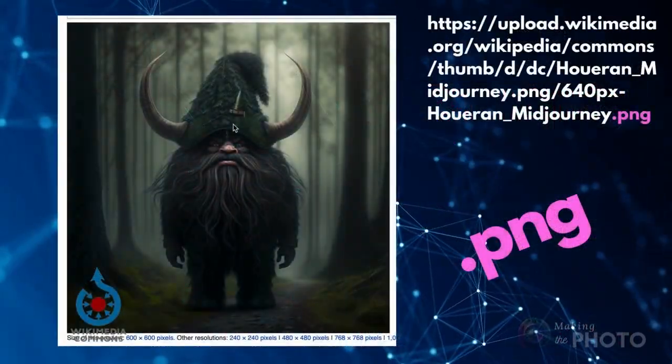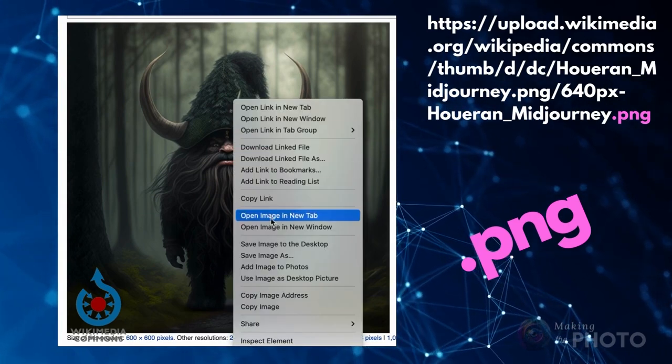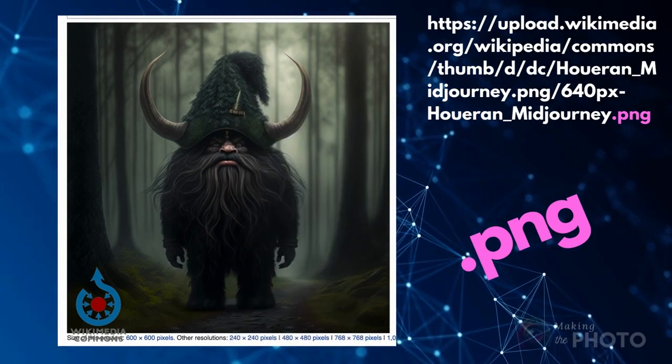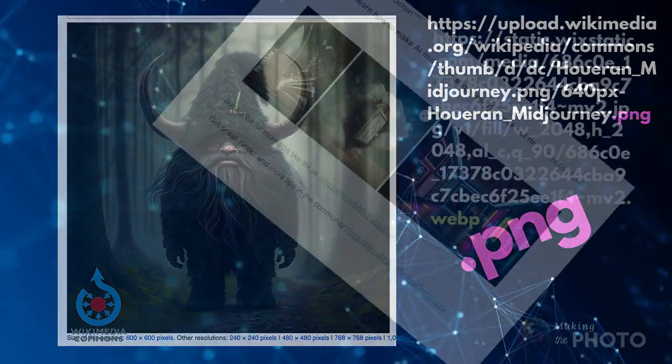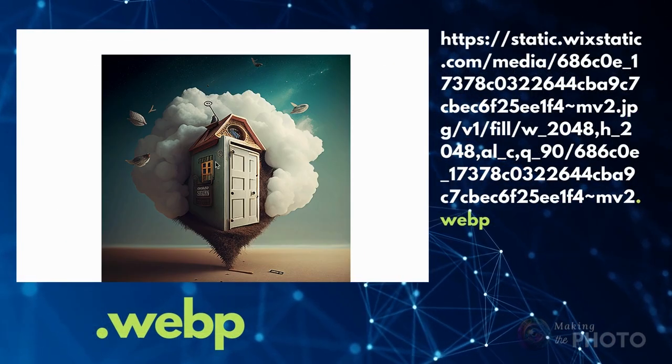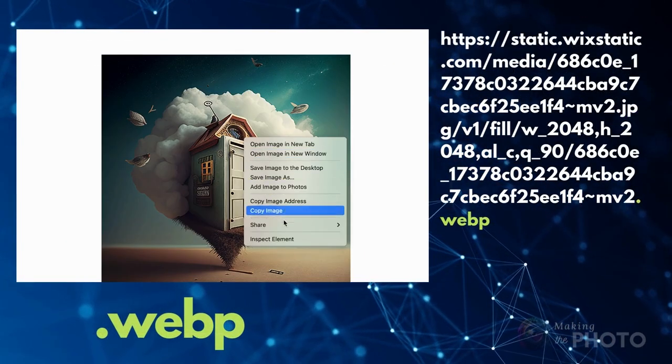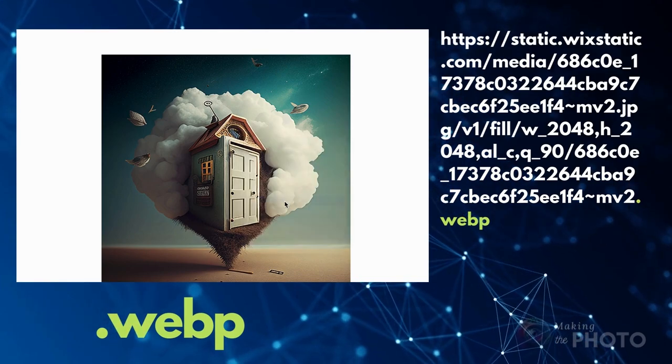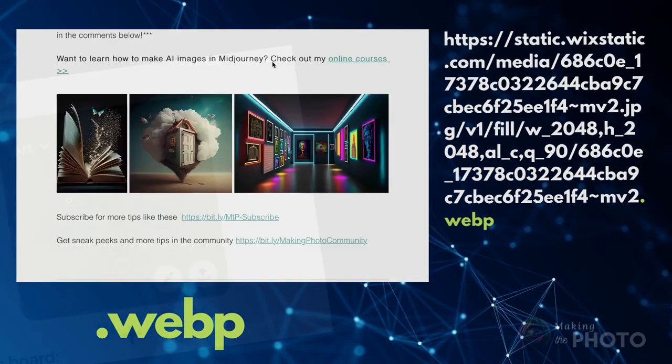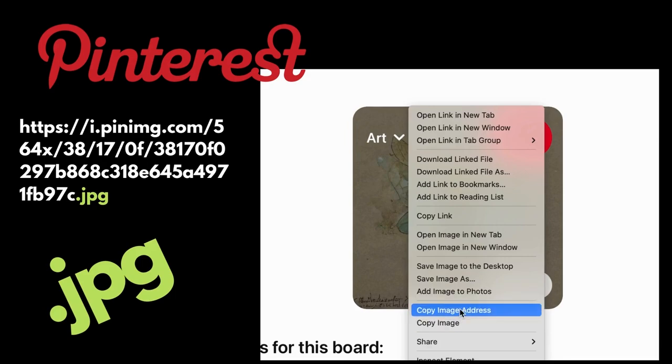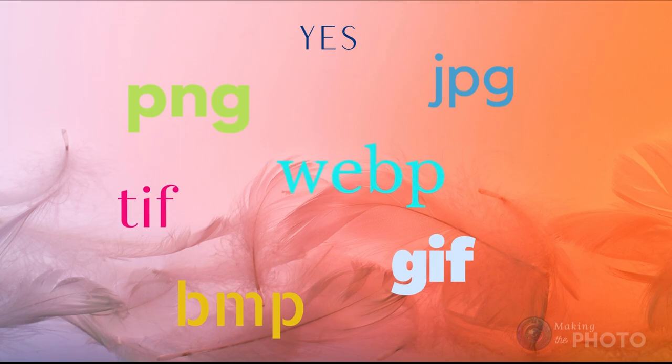Midjourney itself makes PNG image files, so PNG images will work very well in your prompt. Midjourney also takes webp files. Even if you're on a website like Pinterest, if the URL ends with a JPEG, or PNG, or another image file suffix, you're good to go.